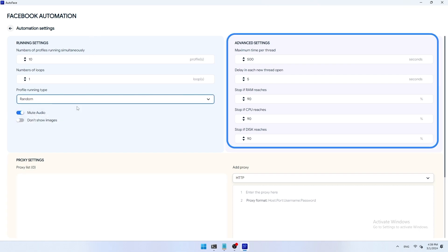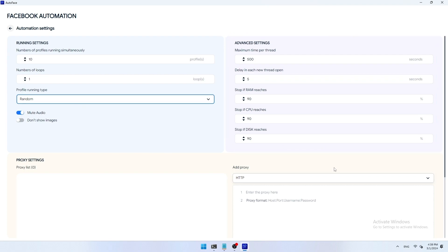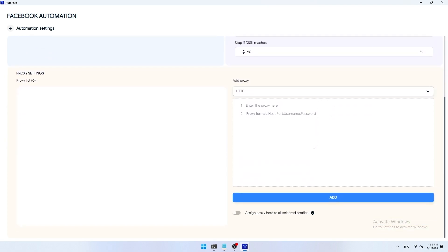Advanced settings: set maximum time per thread, delay when new thread is run, stop running if RAM, CPU, disk exceed a certain percent. Proxy settings: you can add proxies in the format host, port, username, password with proxy types such as HTTP, SOCKS4, SOCKS5, SSH.